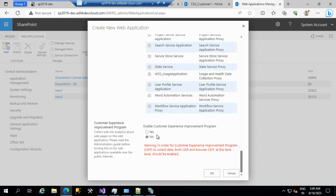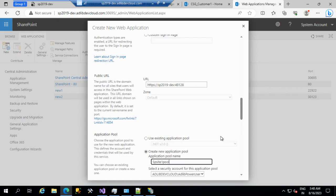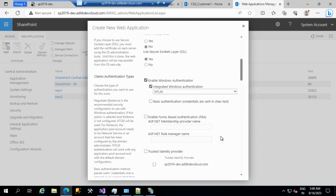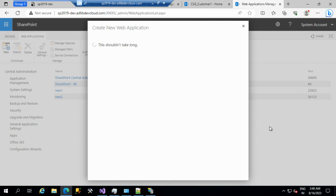The Customer Experience Improvement Program option is mostly not necessary for us right now, as we are on-premise. These are the common settings. I'm clicking OK — it takes a while.